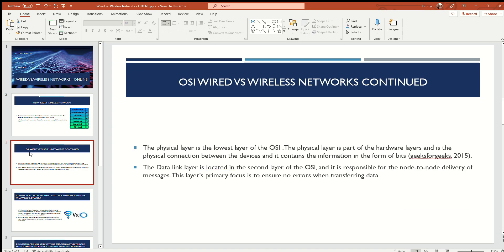Now when it comes to the OSI model, the physical layer is the lowest layer on the OSI. The physical layer is part of the hardware layer and represents the physical connection between devices, and it contains information in the form of bits.